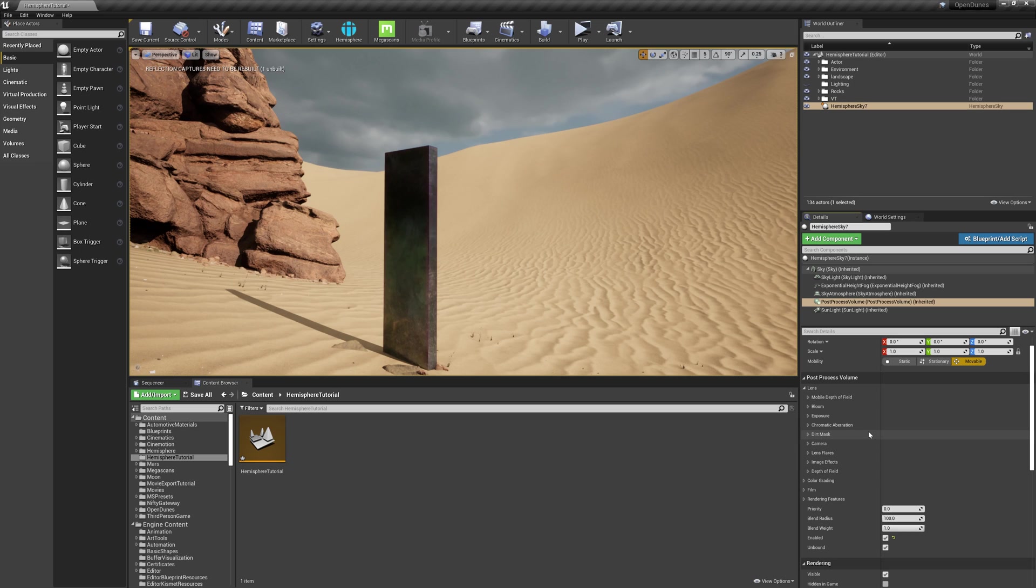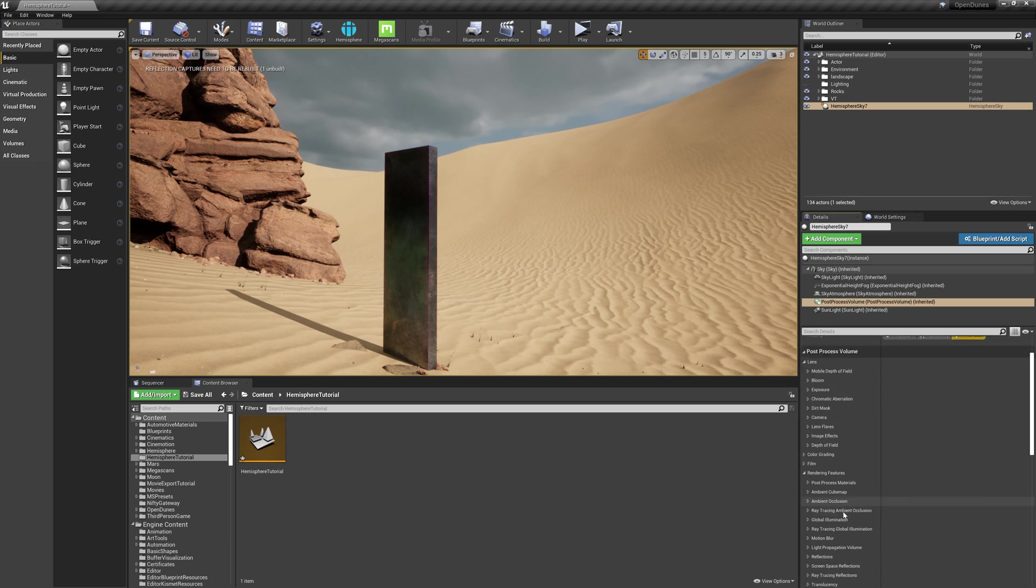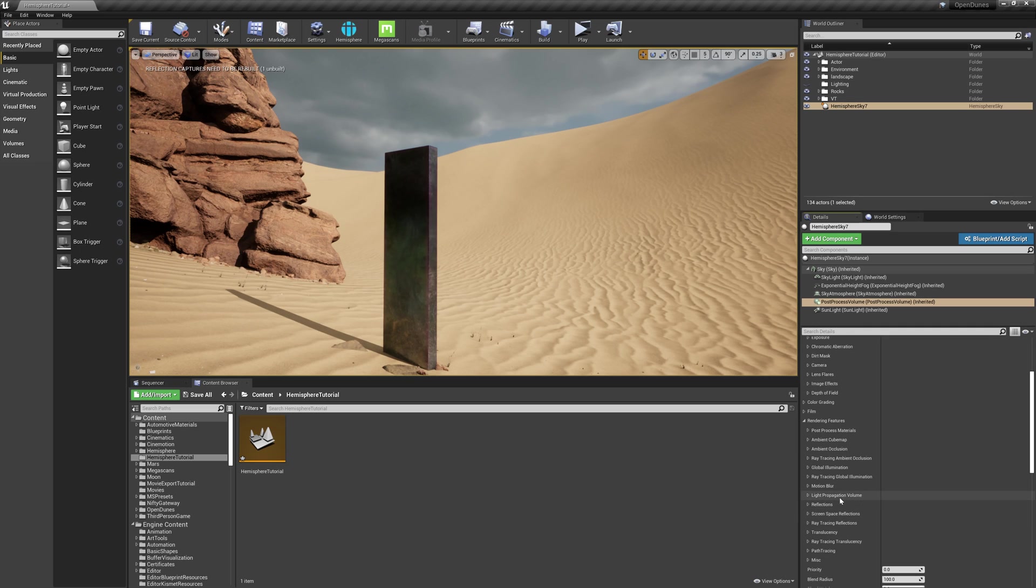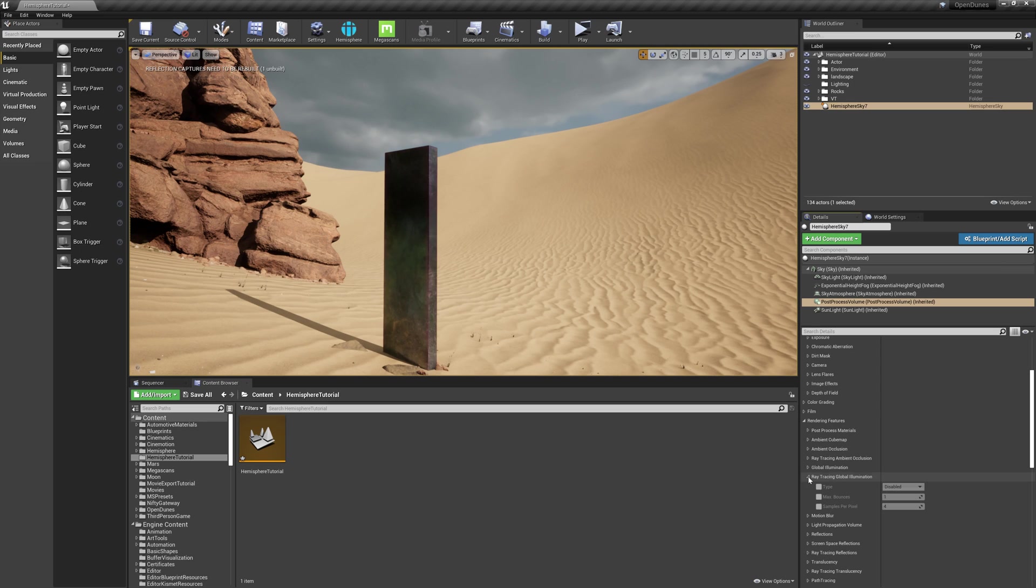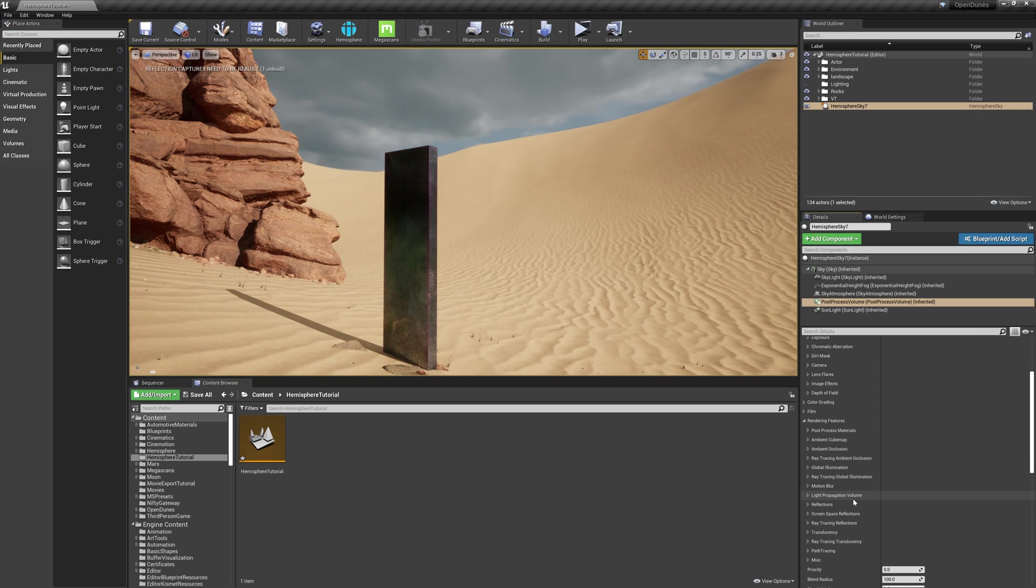Next, I'll turn on some of the ray tracing settings that I use. Click on Rendering Features, then scroll down to Ray Tracing Global Illumination. Check that on and change it to Brute Force. This is already looking a lot better.